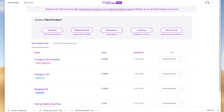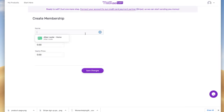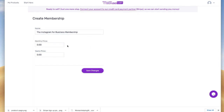Here's how to set up a membership using MiloTree Cart. First, click the button that says membership. Give it a name — the Instagram for Business membership. Now give it a monthly price: $39.